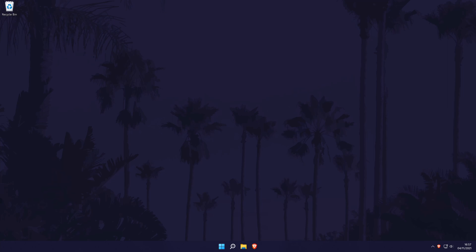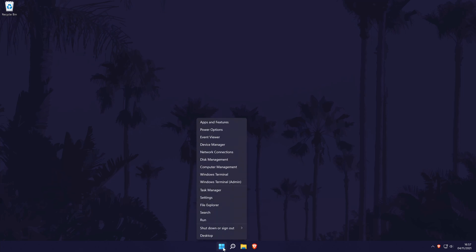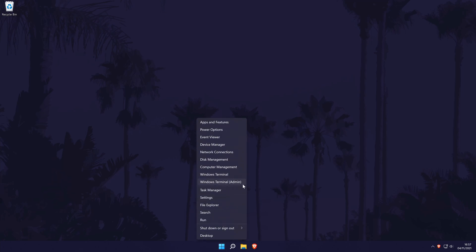To find your product key in Windows 11, we first need to open the Windows terminal. Right-click on the start menu icon in the taskbar and then choose Windows Terminal Admin from the list. Make sure you choose the admin version.